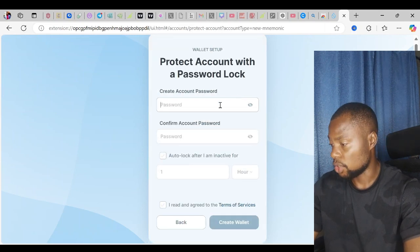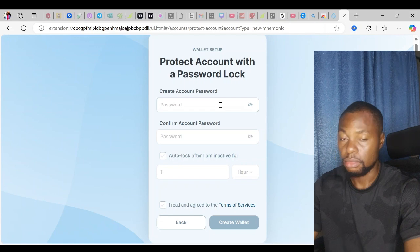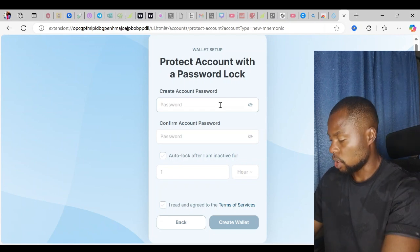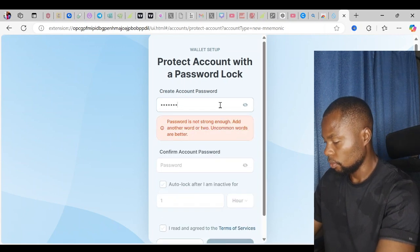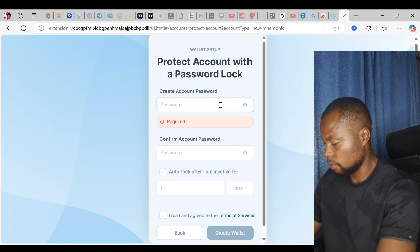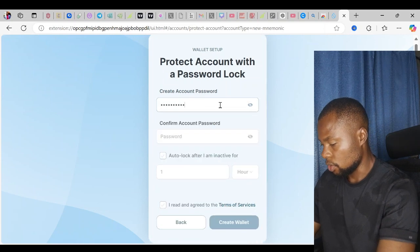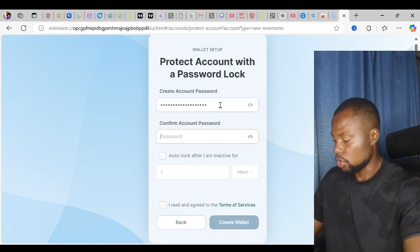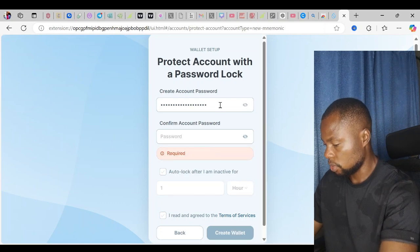I'll click on this button and it will ask me to enter my password and then confirm my password, and then I'll create wallet. For the purpose of this video, I'll just use this strong password. So I'll confirm the password.